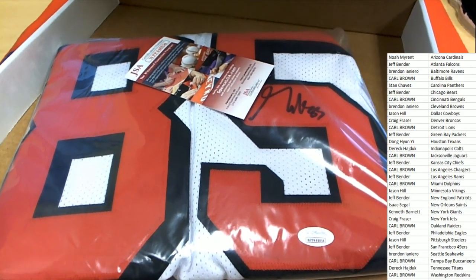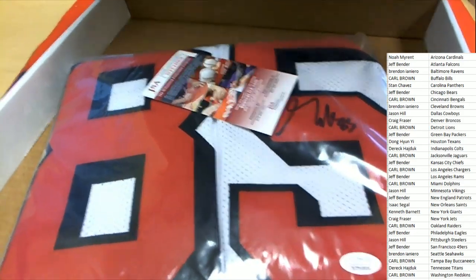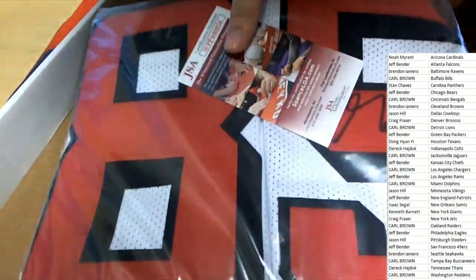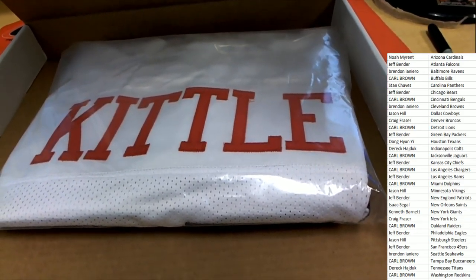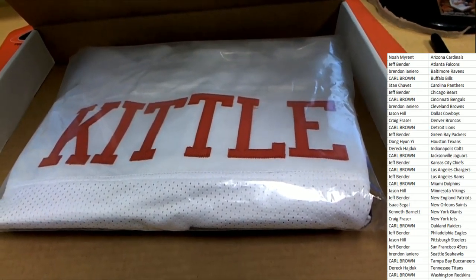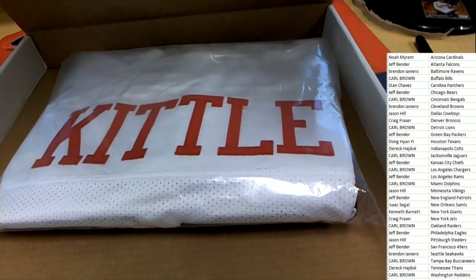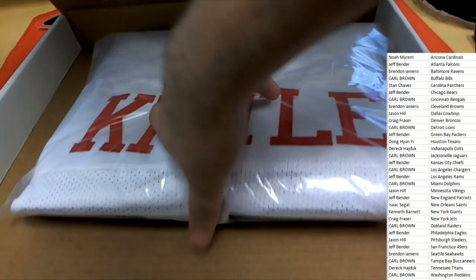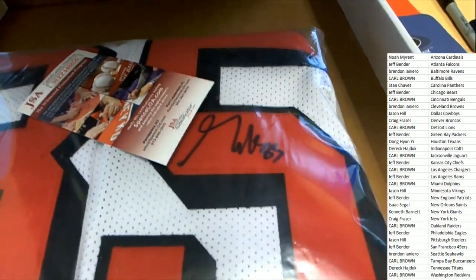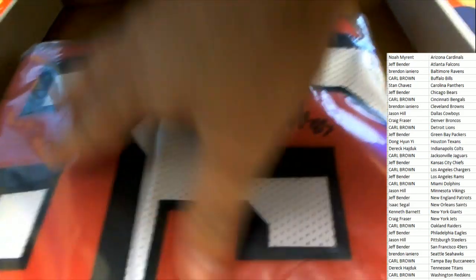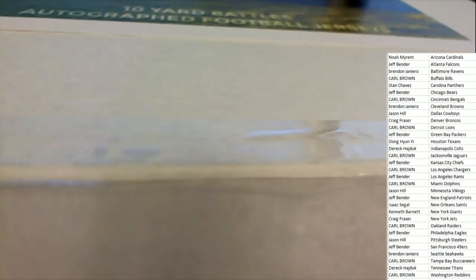It's a Kittle! That's awesome. 49ers. George Kittle. That guy's a beast. That's a great hit to have come out of the box break.